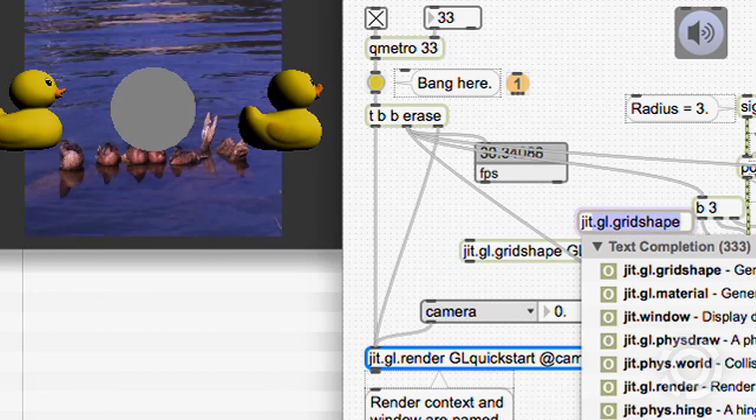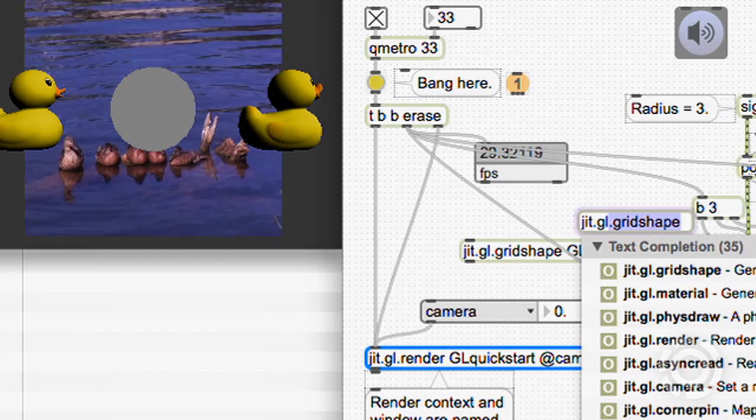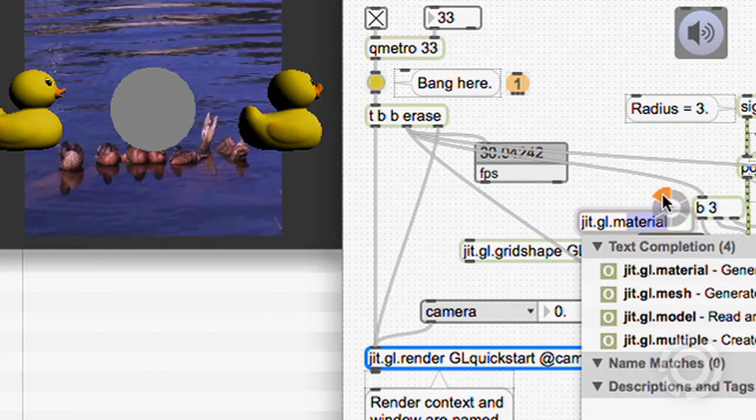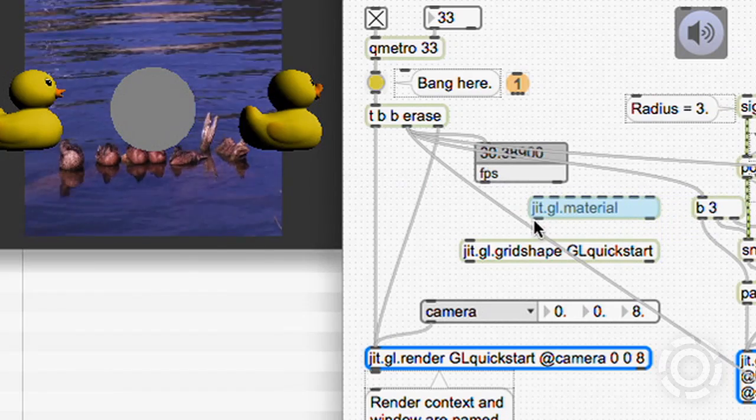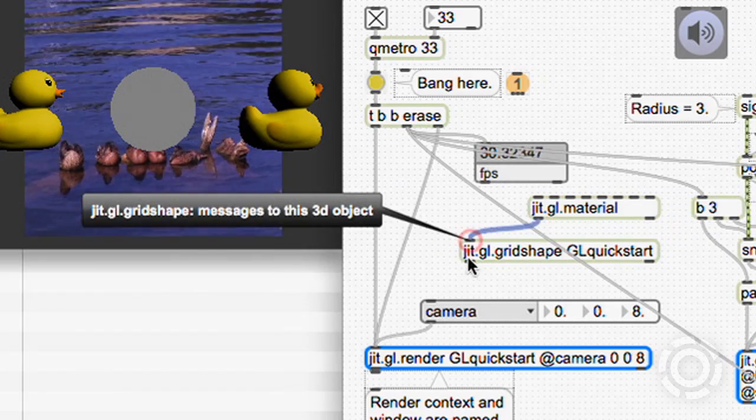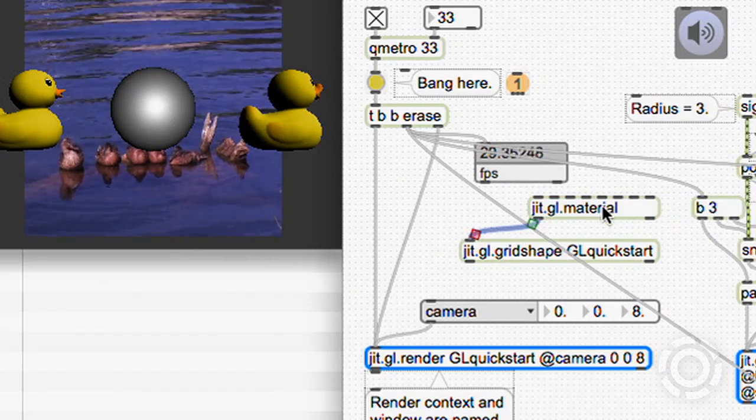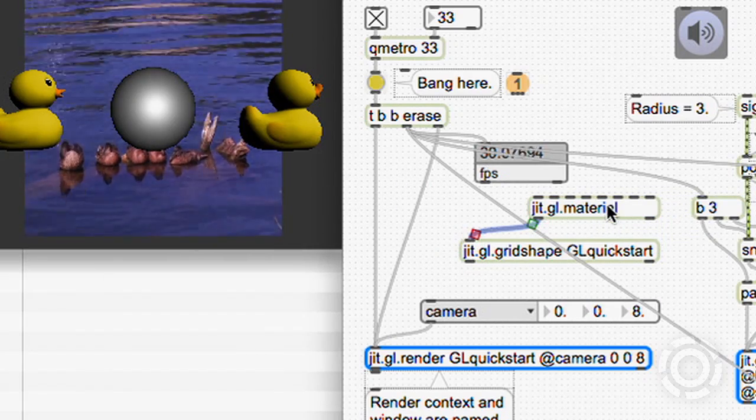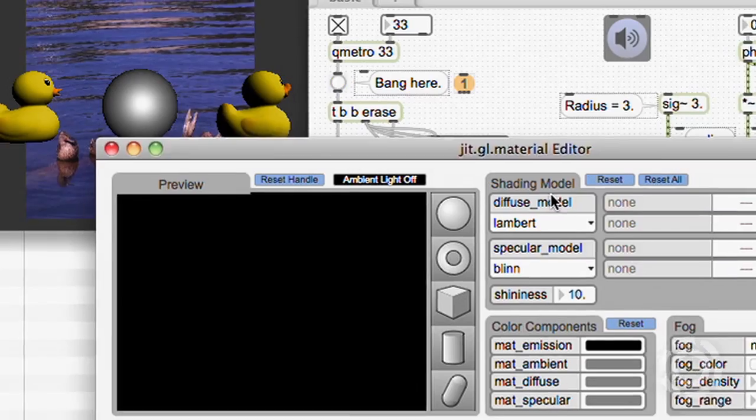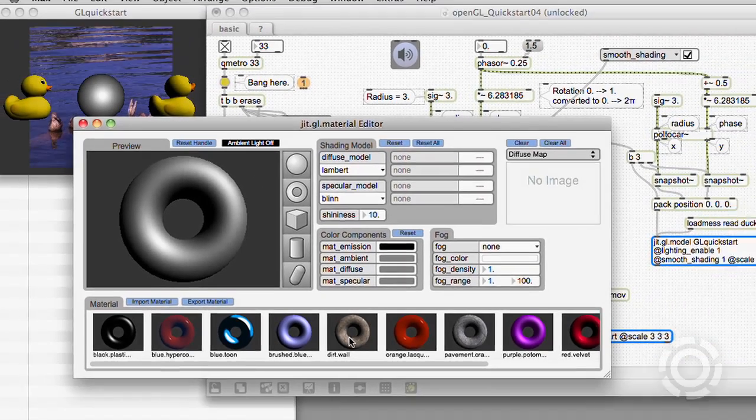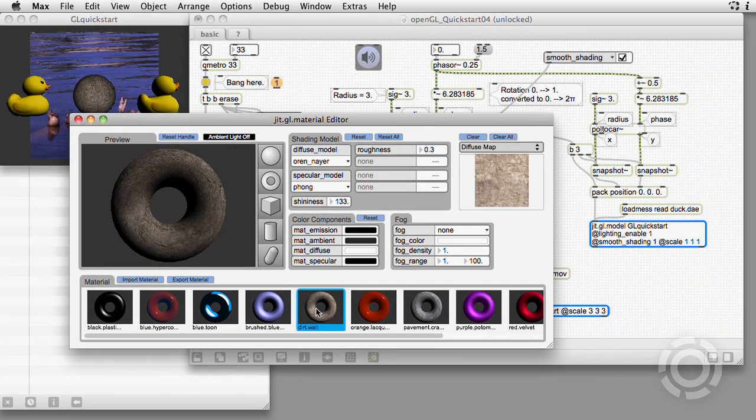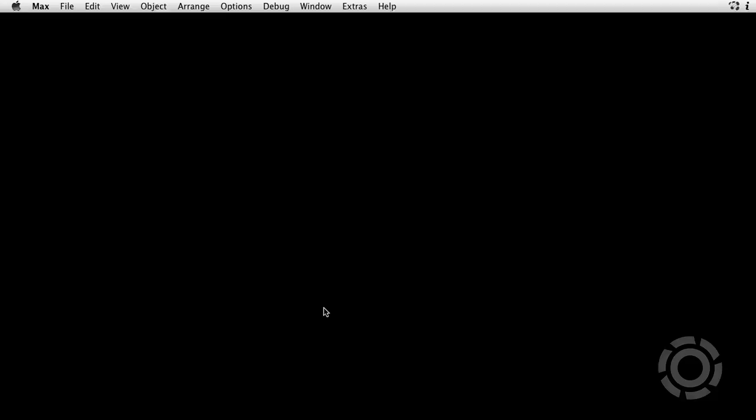We can modify the surface of the shape by attaching a jit.gl.material object. This actually adjusts several attributes at once, and if we double-click it, we see lots of options. Dirt wall is my favorite.